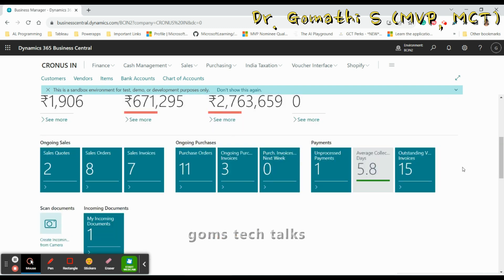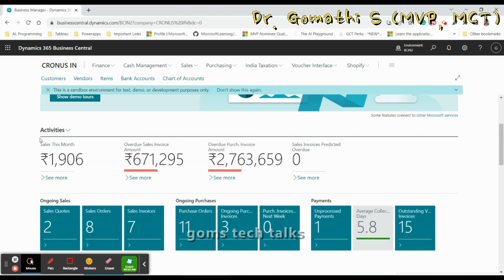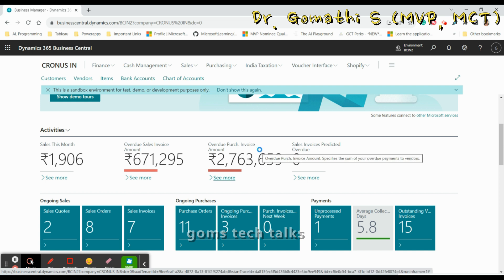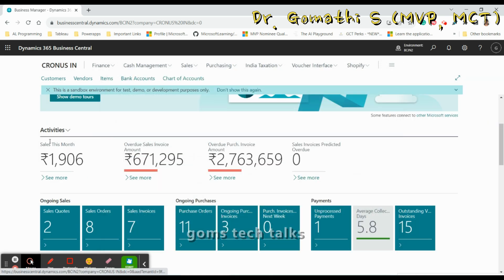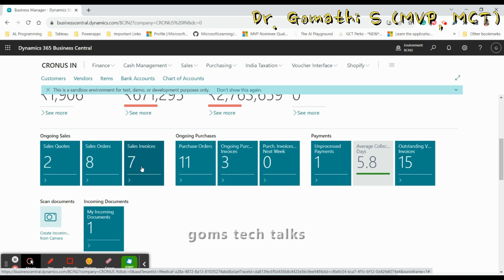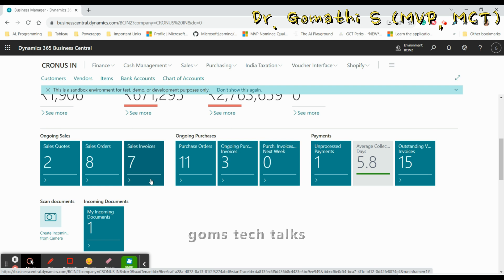This is how you personalize your Role Center page effectively. You can also configure the Cues. Here you can see a Cues section in the Activities area. Click on it and select 'Refresh Data' or 'Set Up Cues'. If you want to set up a cue, click that option. First, let's understand what Cues are.